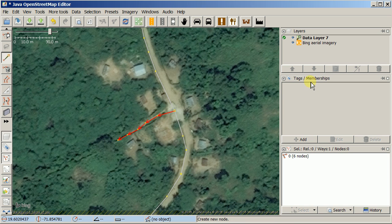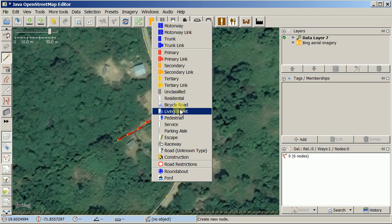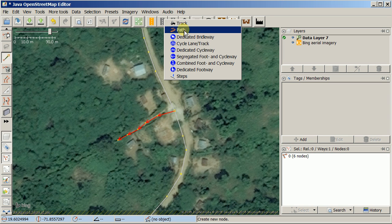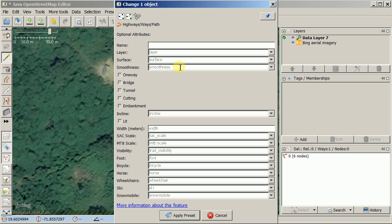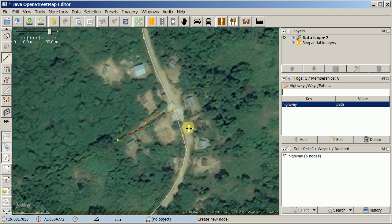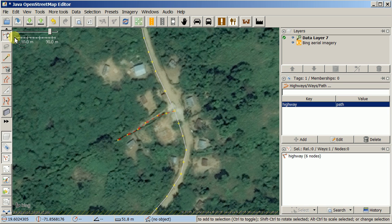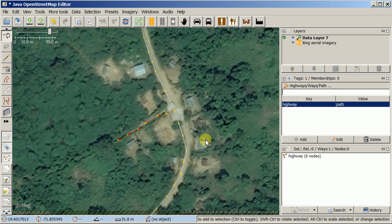The new line has no tags yet. I go up to the presets menu for streets and search for 'path.' I find it and apply the preset — similar to ID, it gives a form with options, but I just click 'Apply Preset.' Get very used to the S key: pressing S toggles between the two selection tools. Pressing S and then clicking the line confirms it is tagged as highway=path.